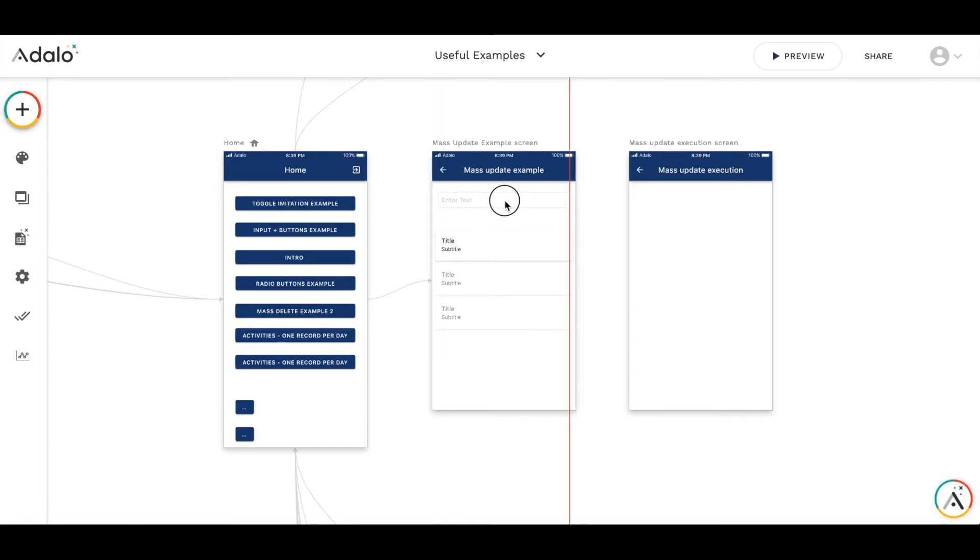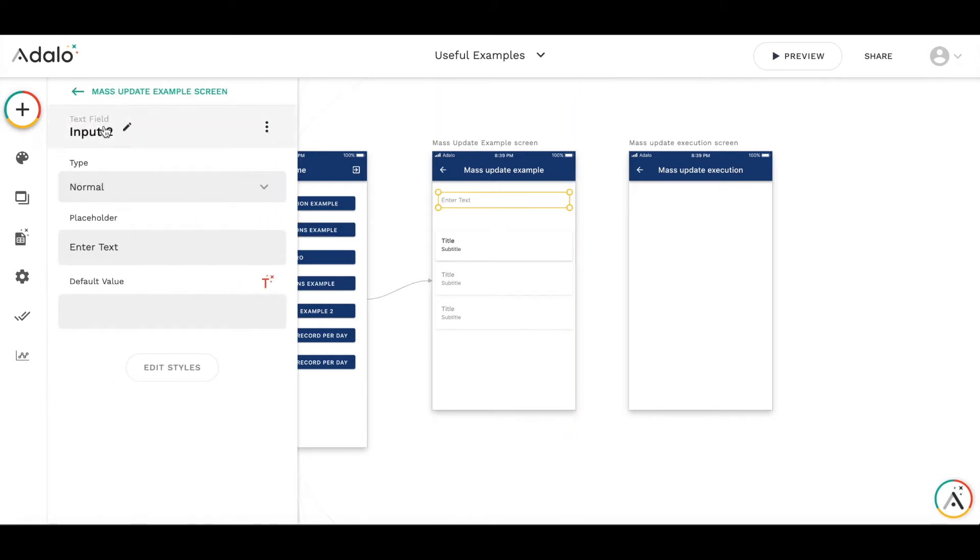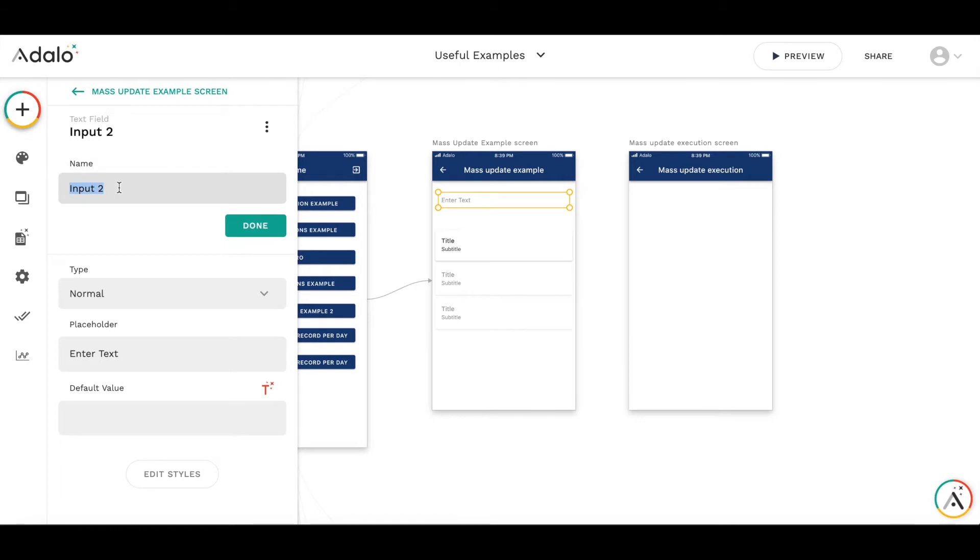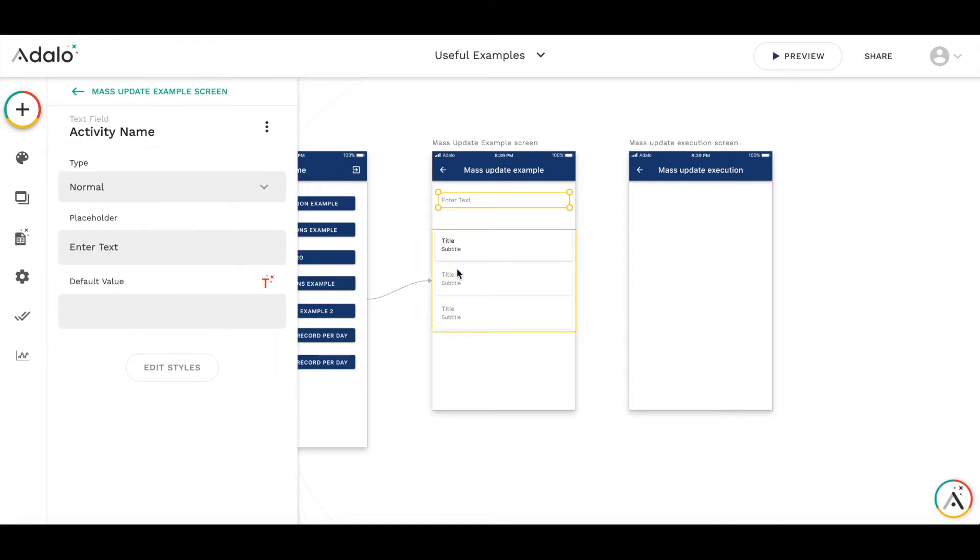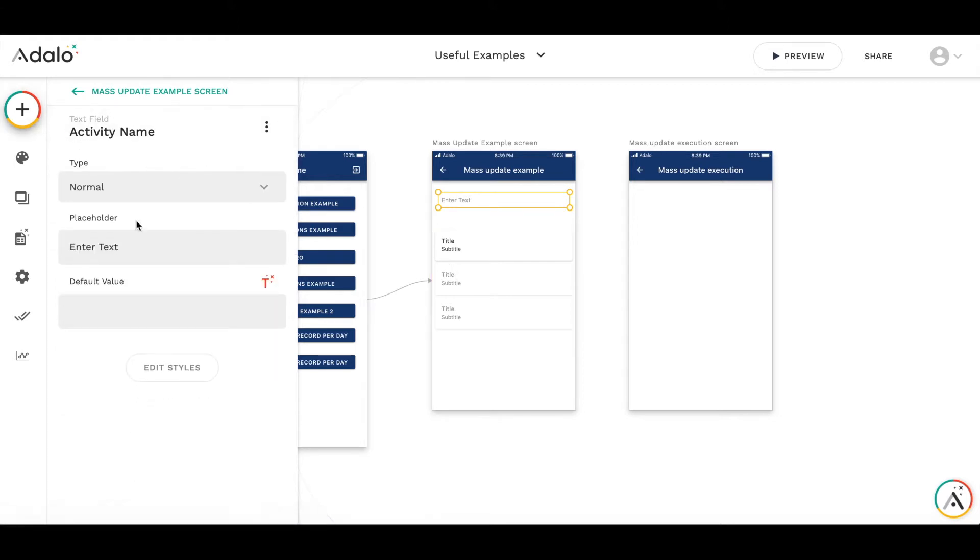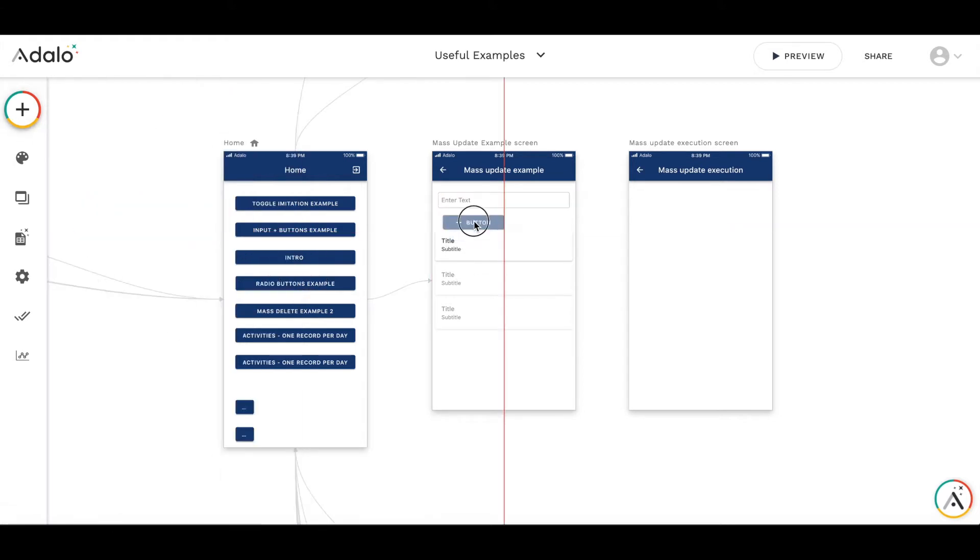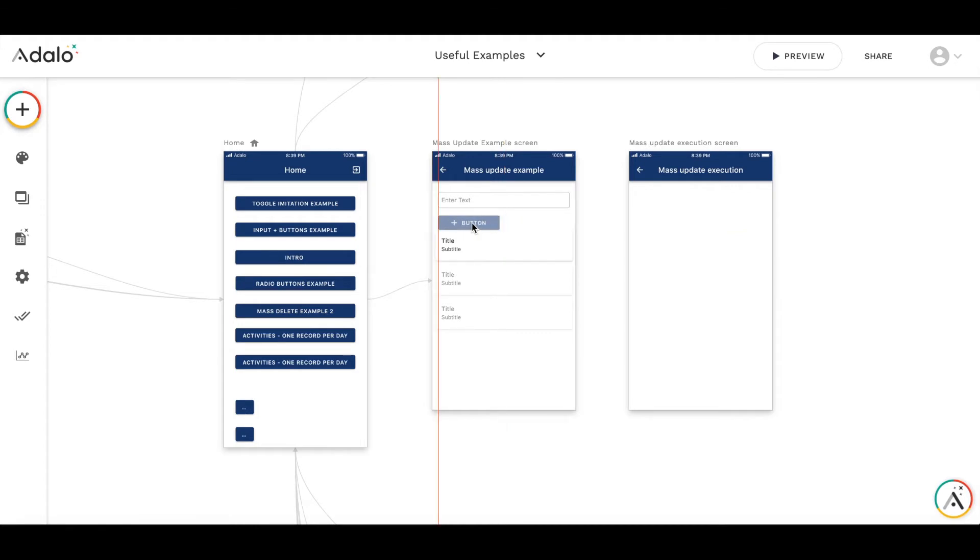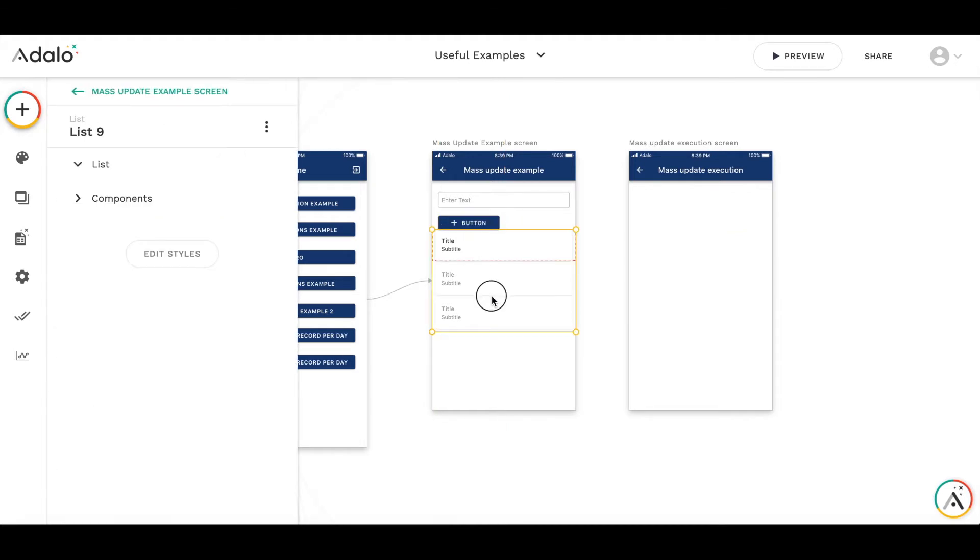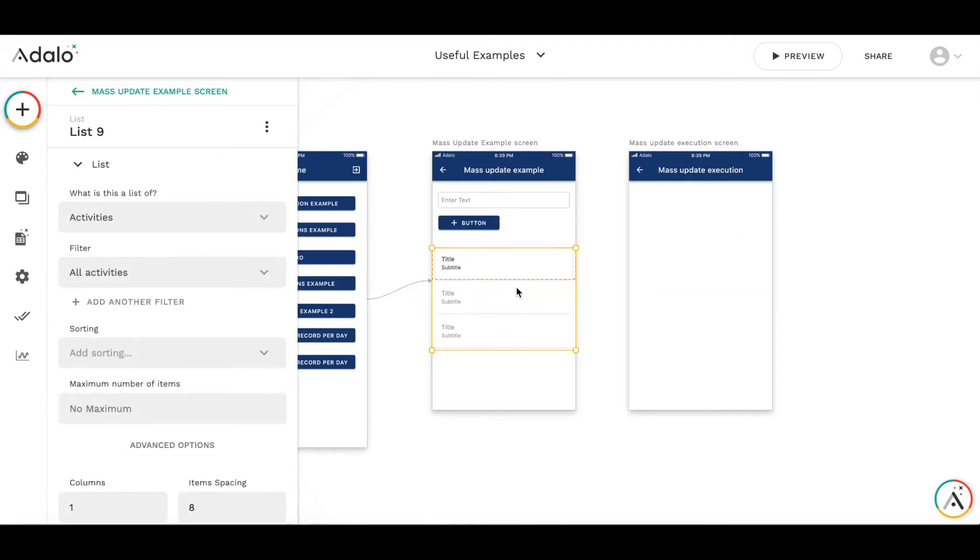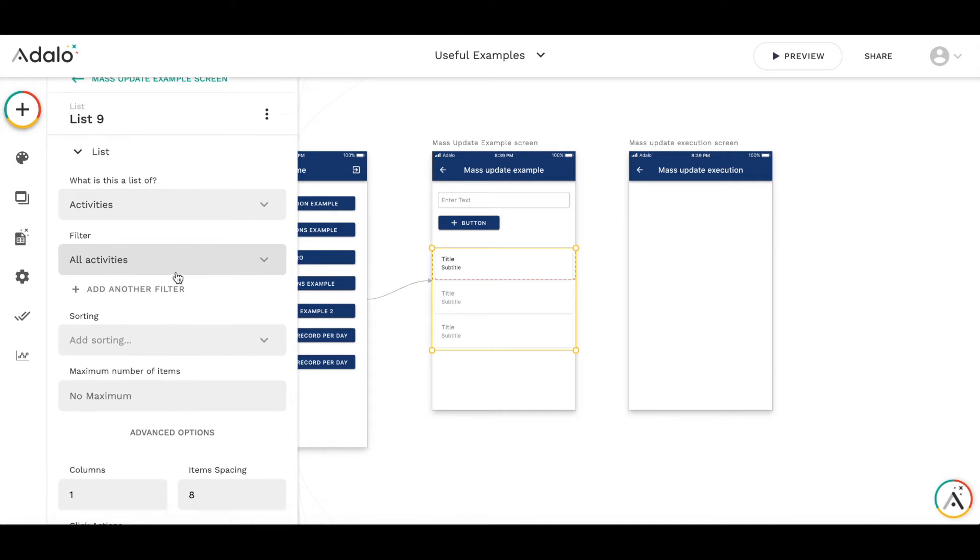Let's call it activity name. And also let's put the button to execute. And to see the result before and after, there is a list of activities I have already put on this screen.